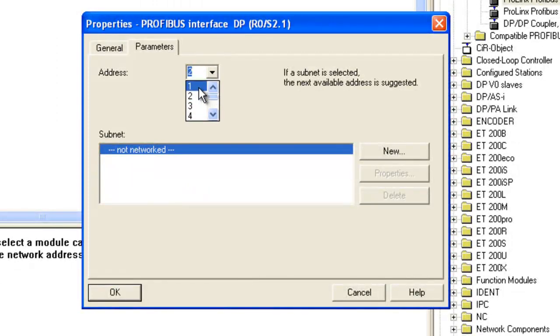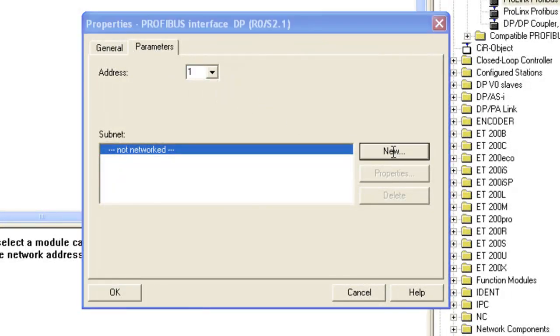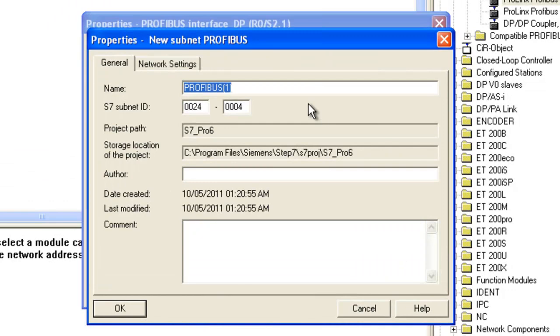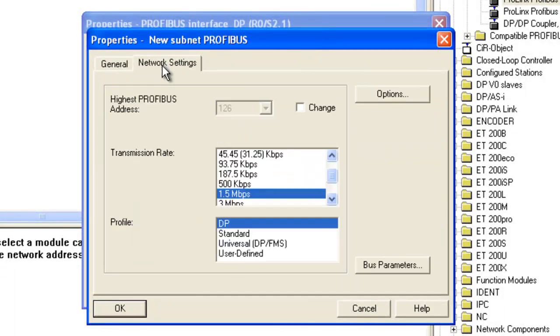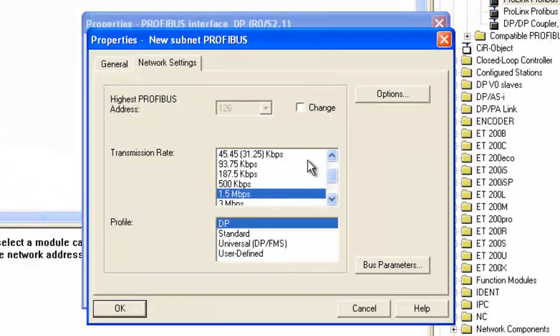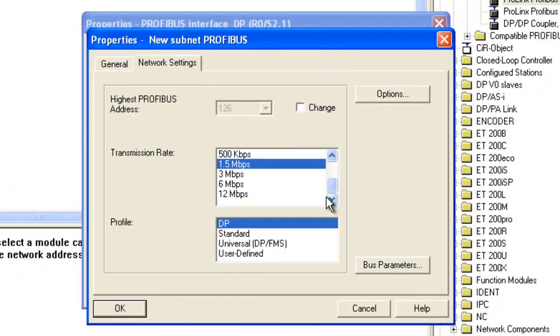Slave address 1. And this is where we can change our comm settings. We're going to be using 1.5 and our profile is going to be Profibus DP. And we'll go ahead and click OK.